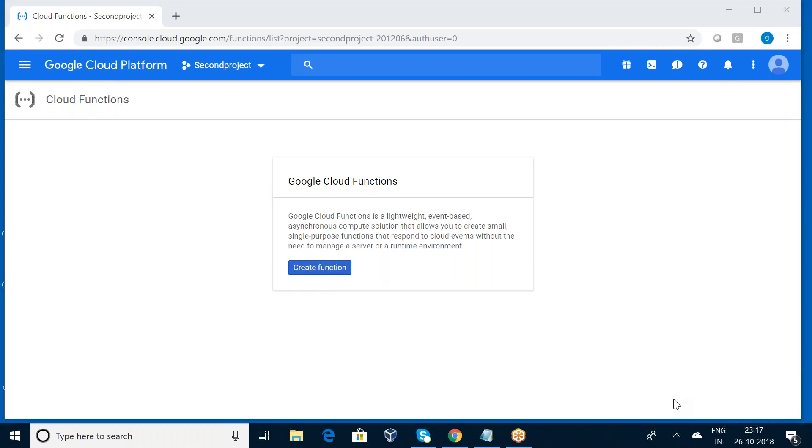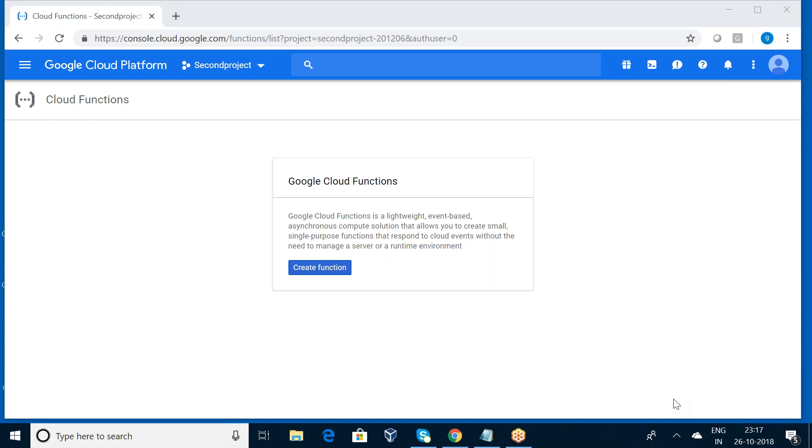Hi friends, today I am going to talk about Google Cloud Functions. Google Cloud Function is a serverless execution environment for building and connecting cloud services. It's a lightweight, event-based, asynchronous compute solution that allows you to create small, single-purpose functions that respond to cloud events without the need to manage a server or runtime environment.